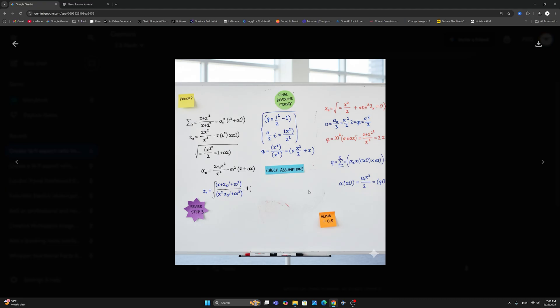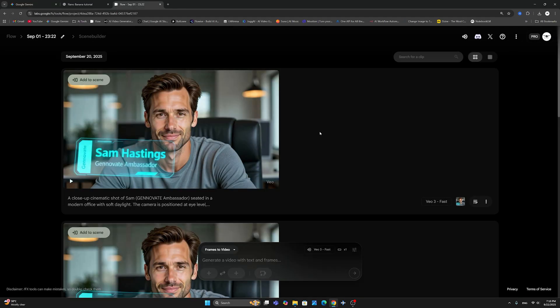What I'd like to do now is I want to show you one image that I have created of our ambassador, Sam. And I have created an image with a futuristic name title. And I went to VO3 and I said, I want you to animate it. Let's go ahead and take a look at the results. All right. So this is the image of Sam that I created using, again, Nano Banana. And as you can see here, it says Genovate here, Sam Hastings, Genovate Ambassador.